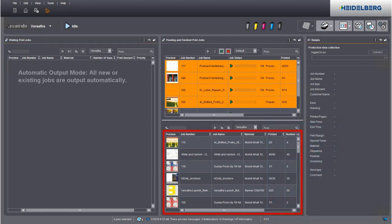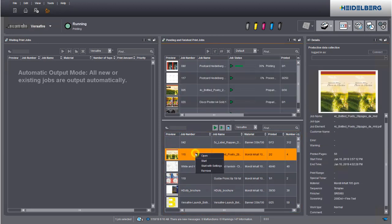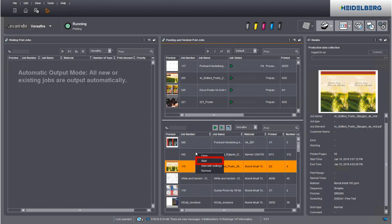Now let's have a look at the printed jobs. This is where you can restart jobs by dragging and dropping them or using the context menu.